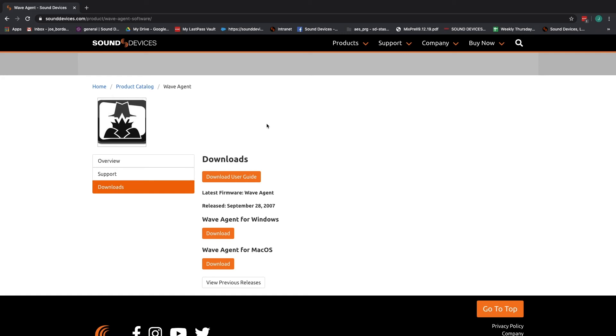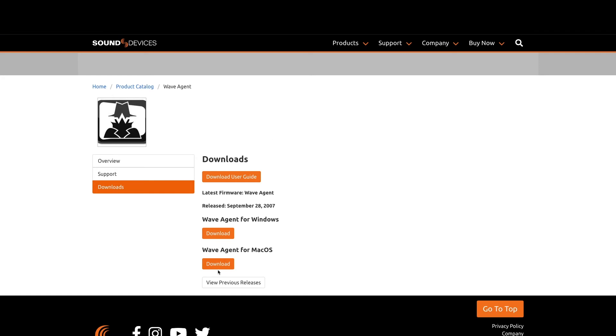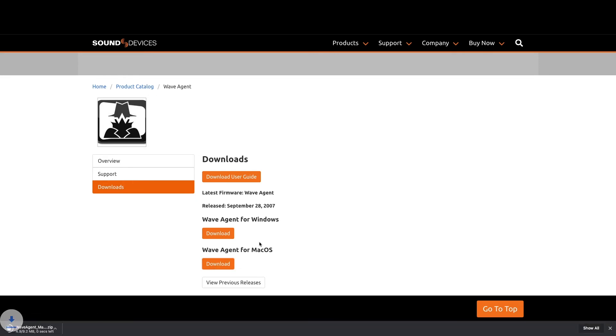If you haven't already, download WaveAgent from the Sound Devices website. Find the link in the description below.